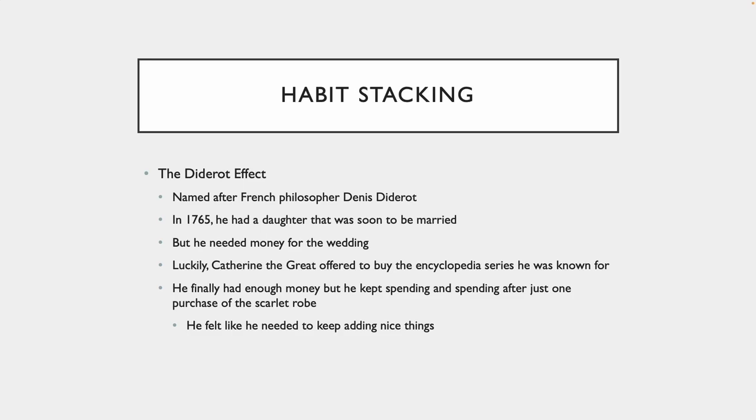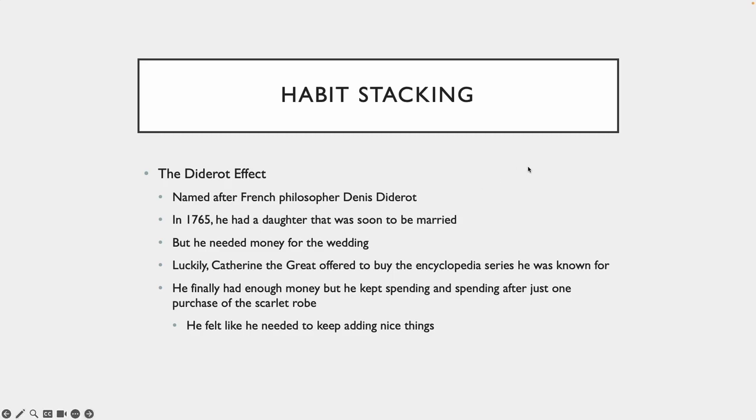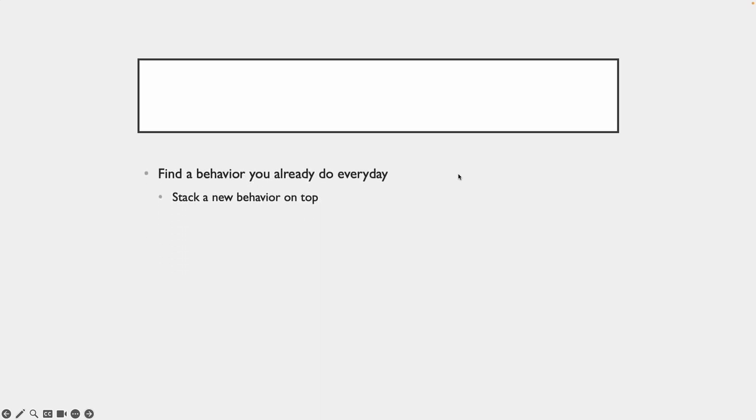But what ends up happening is he sees a nice robe, this beautiful robe, and he buys it. That's cool because he's got tons of money now. He still has enough money to pay for the wedding. But then he starts to think, oh, I need something to add on to this robe. I need it to match the carpet. So he buys a new carpet. Oh, well, now that carpet means my couch or my seating arrangements are not really in style anymore, not matching the carpet. So now he starts buying everything new in his house and he just chains together this huge spending habit.